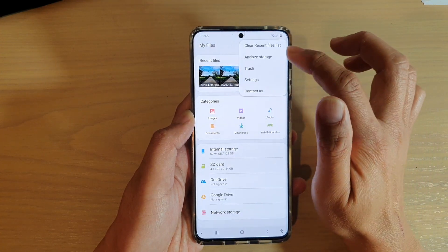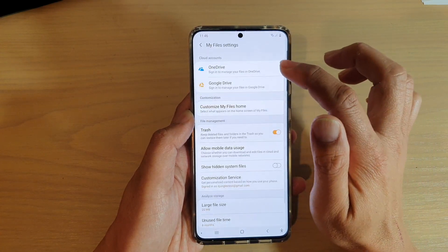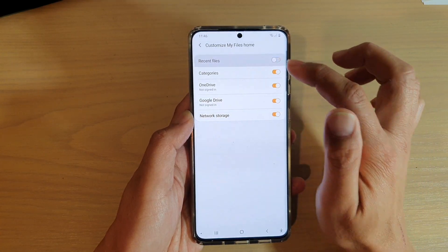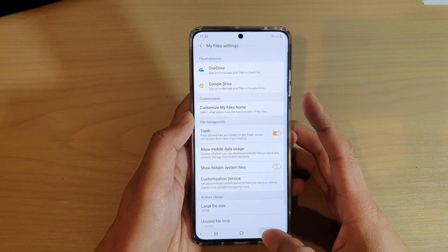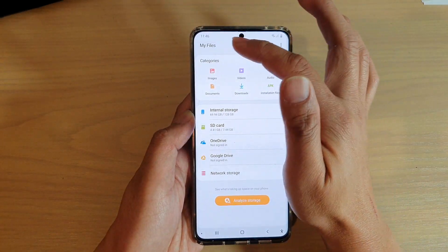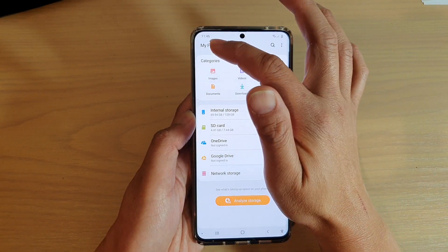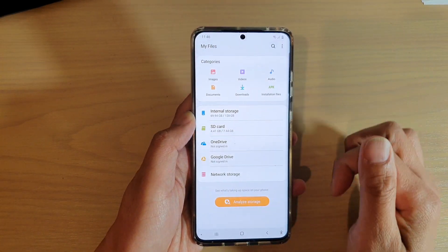Now I'm going to go into the Settings and turn it off. And if I go back here, you can see now Recent Files is gone from My Files.